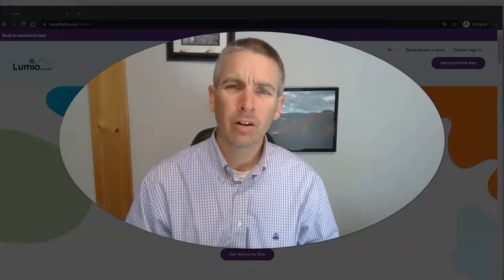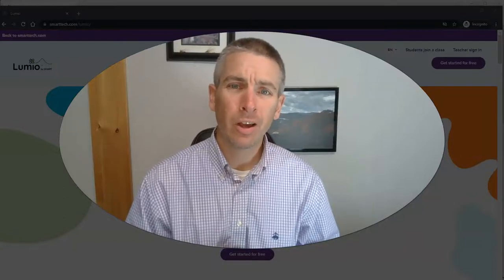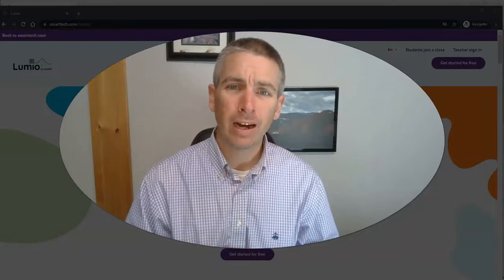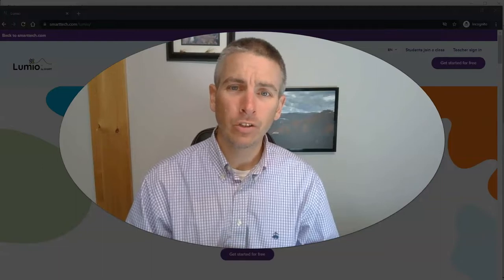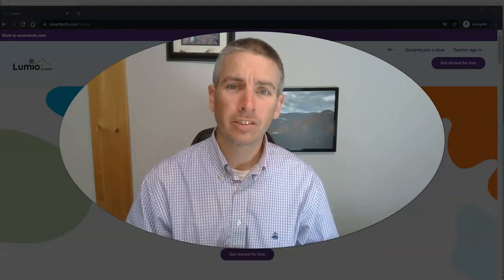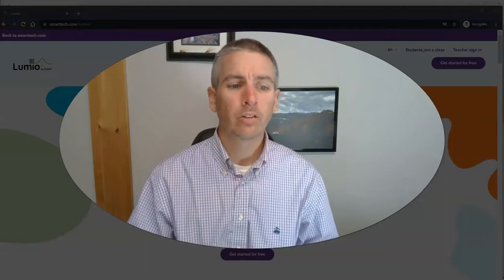Hi, I'm Richard Byrne. In this video, I'm going to show you how you can find, modify, and use lessons in Lumio.